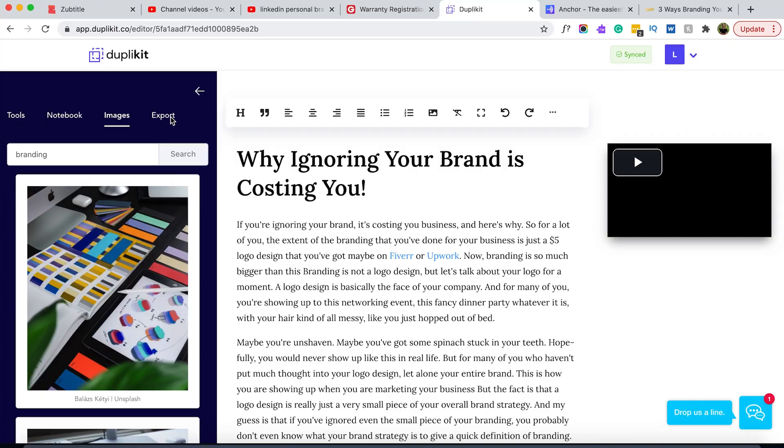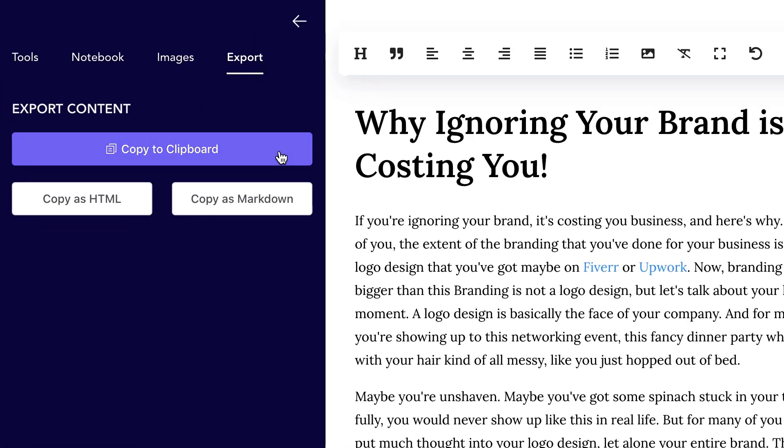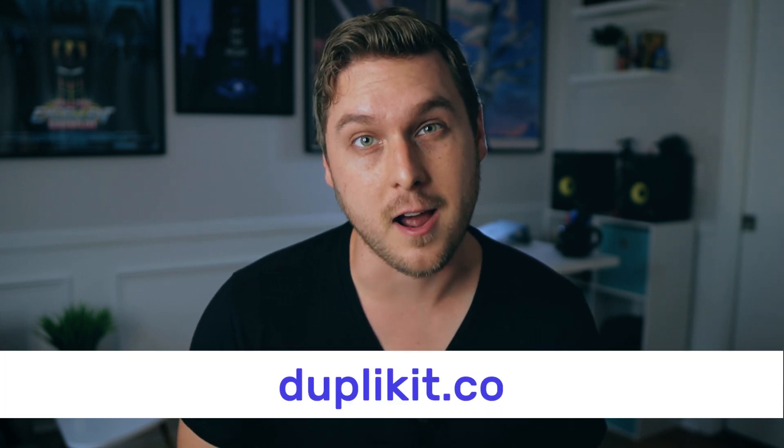When you're done editing your show notes in Duplicate, you can choose from their different export options to copy your content over to WordPress, Medium, or wherever your blog is hosted. Now you know how to generate your podcast show notes easily — you can get started free at Duplicate.co. If you found this helpful, be sure and give this video a thumbs up, and check out one of these videos next to learn more ways to promote your podcast. Until next time, keep creating.